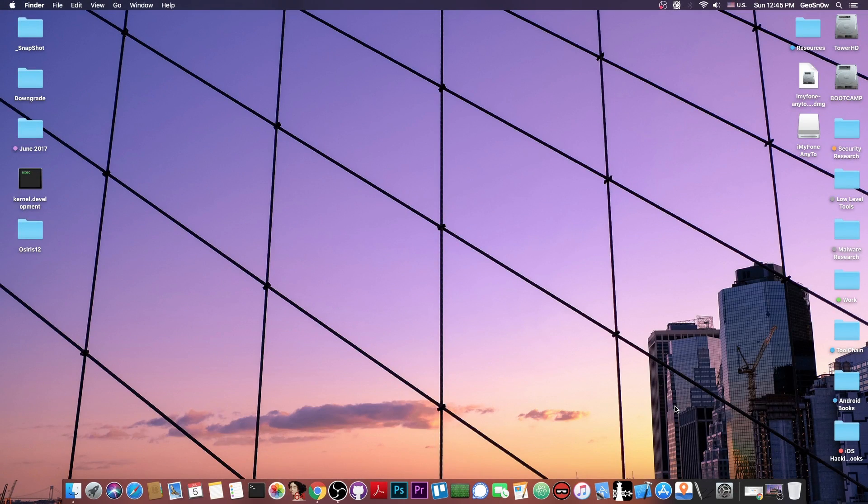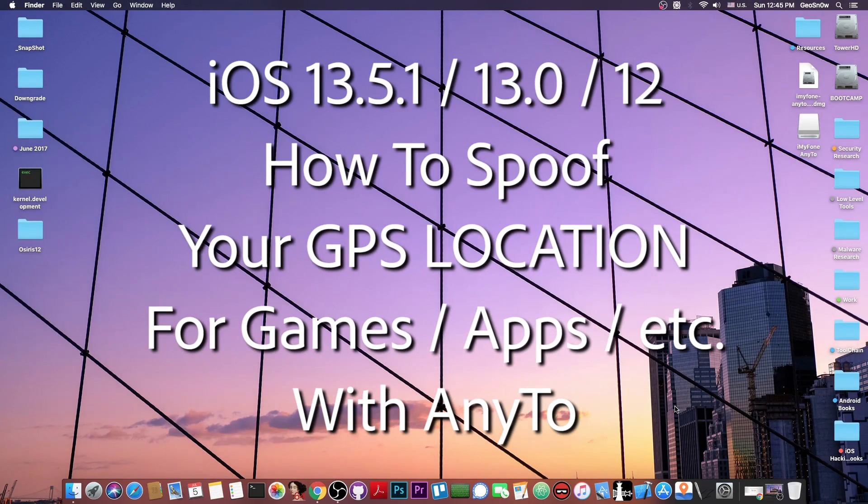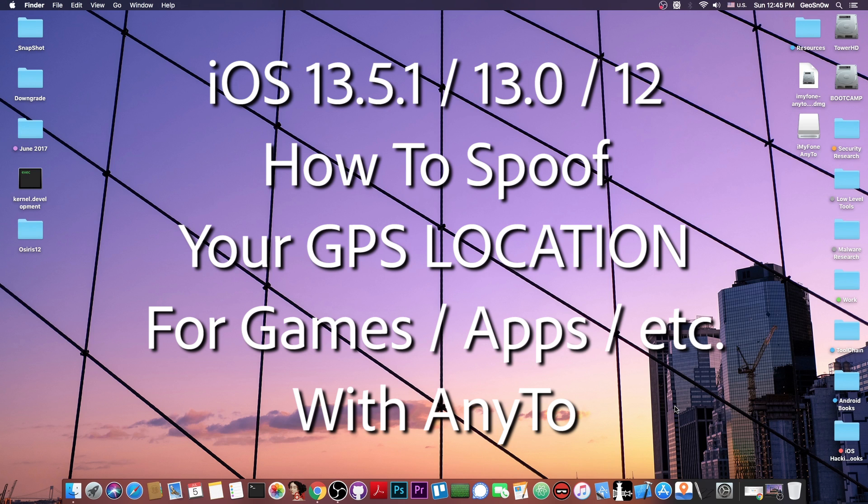What's going on YouTube, GeosNorite here. In today's video I'm going to show you how to spoof your location on your iPhone for each application that requires location.